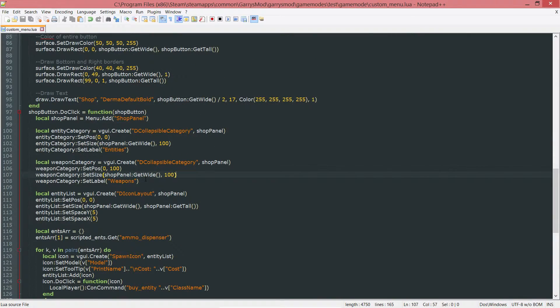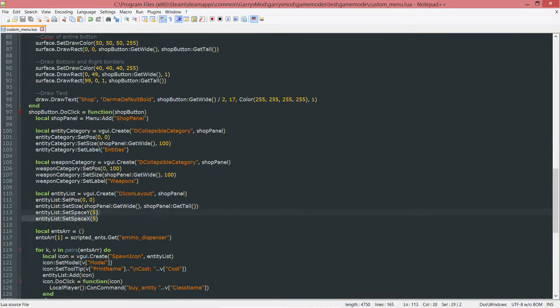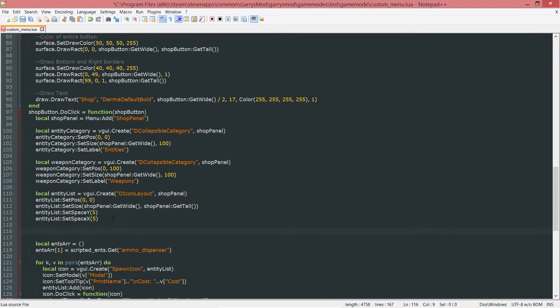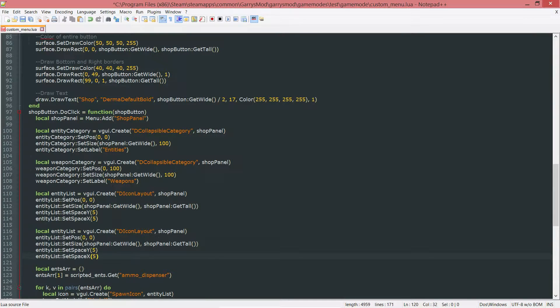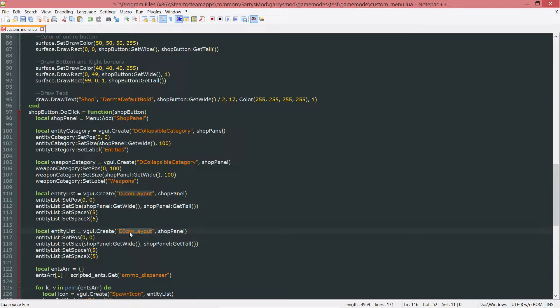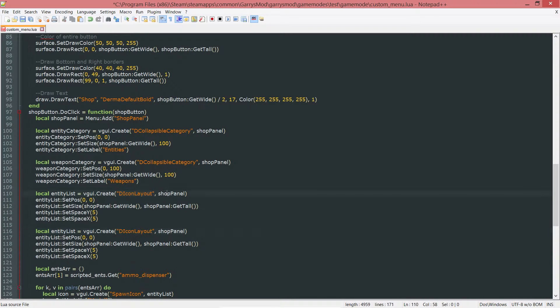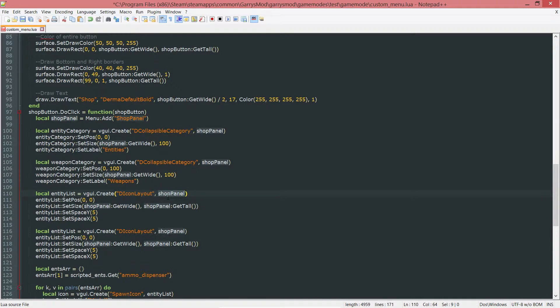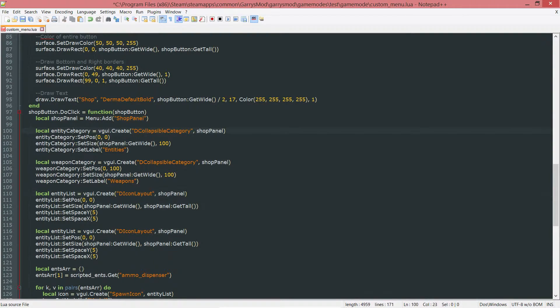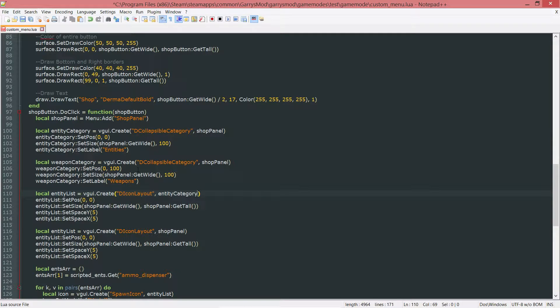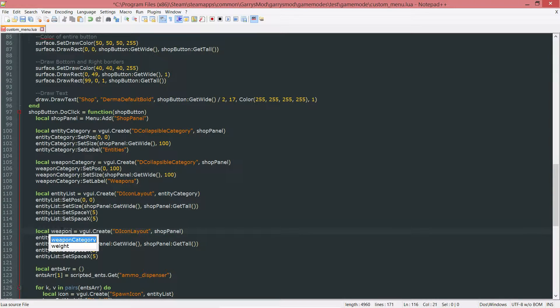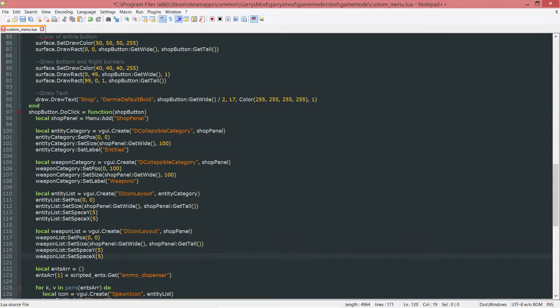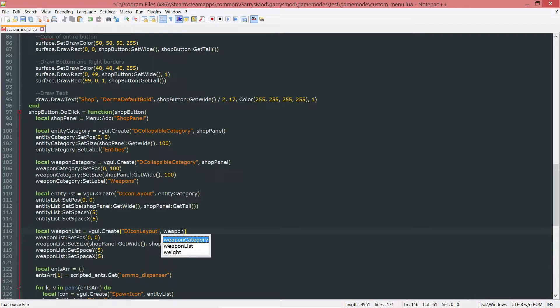Next up, we want to create another list for the weapons. Local weapon list equals VGUI.create DIconLayout. With the parents, we no longer want it to be a child of the shop panel. We want it to be a child of its respective collapsible category. The entity list is going to be a child of the entity category, and the weapon list is going to be a child of the weapon category.